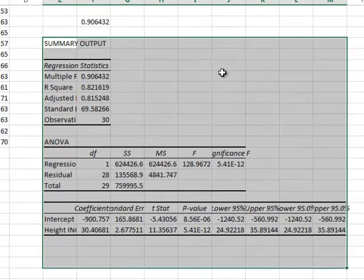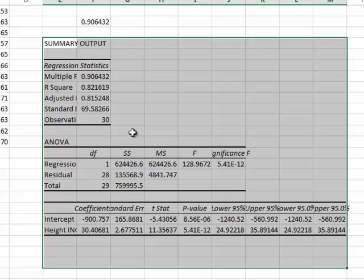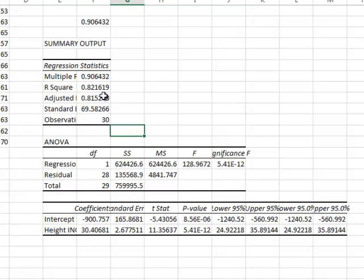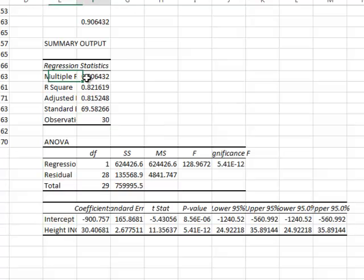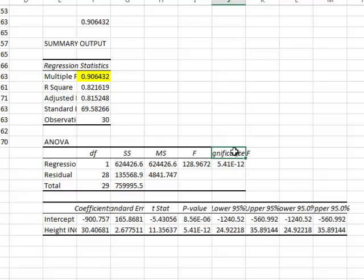And it spits out this huge table of information. Now for the purposes of this, for just using this as a correlation, there's only really two cells we need to look at. And they are this cell, the multiple R or big R, so I'll highlight that for us, and this cell down here, Significance F. And I'll highlight that one.